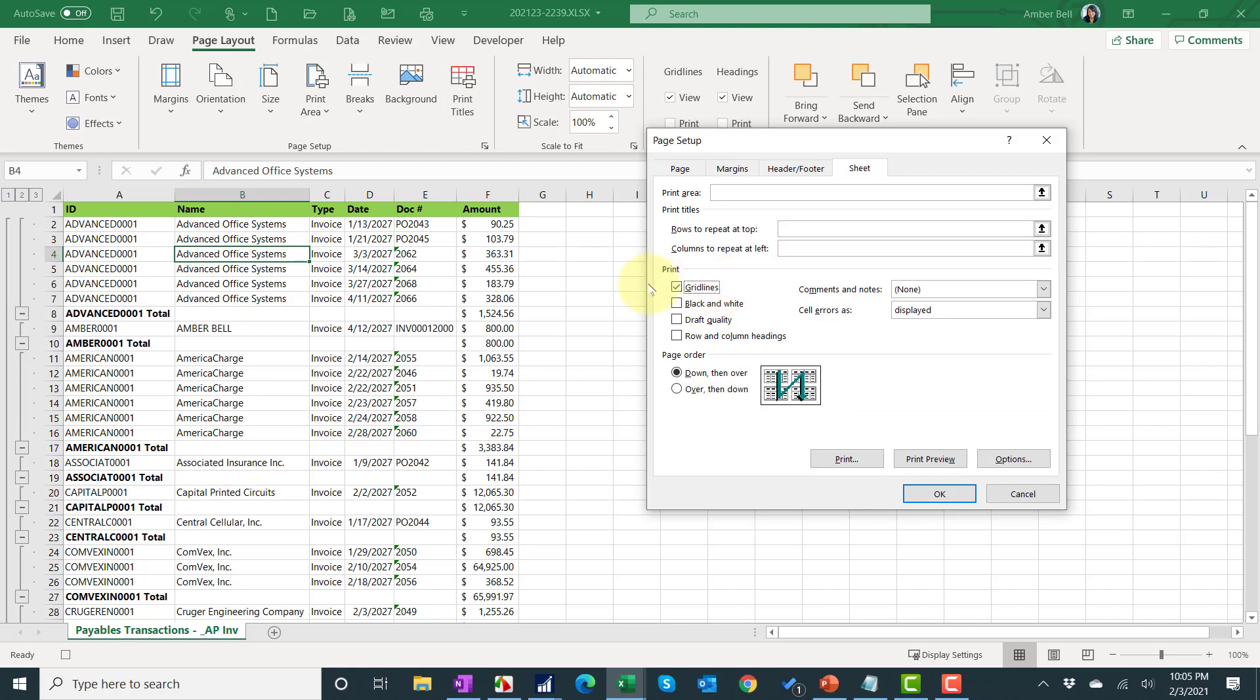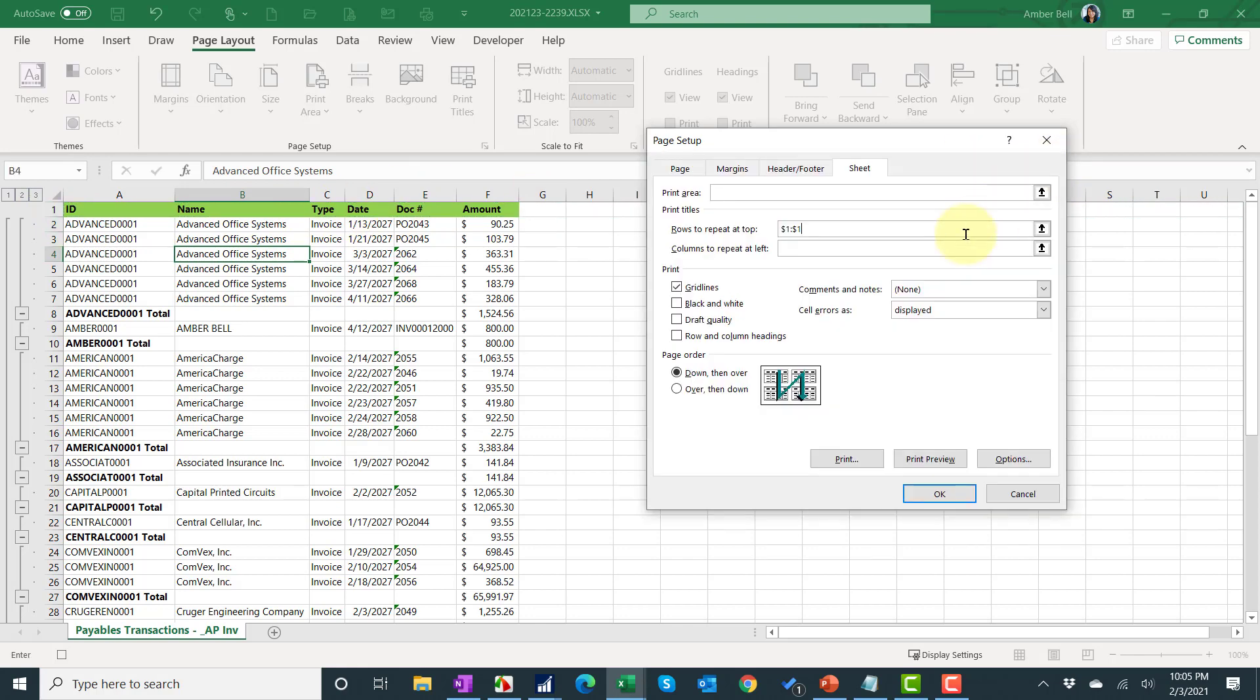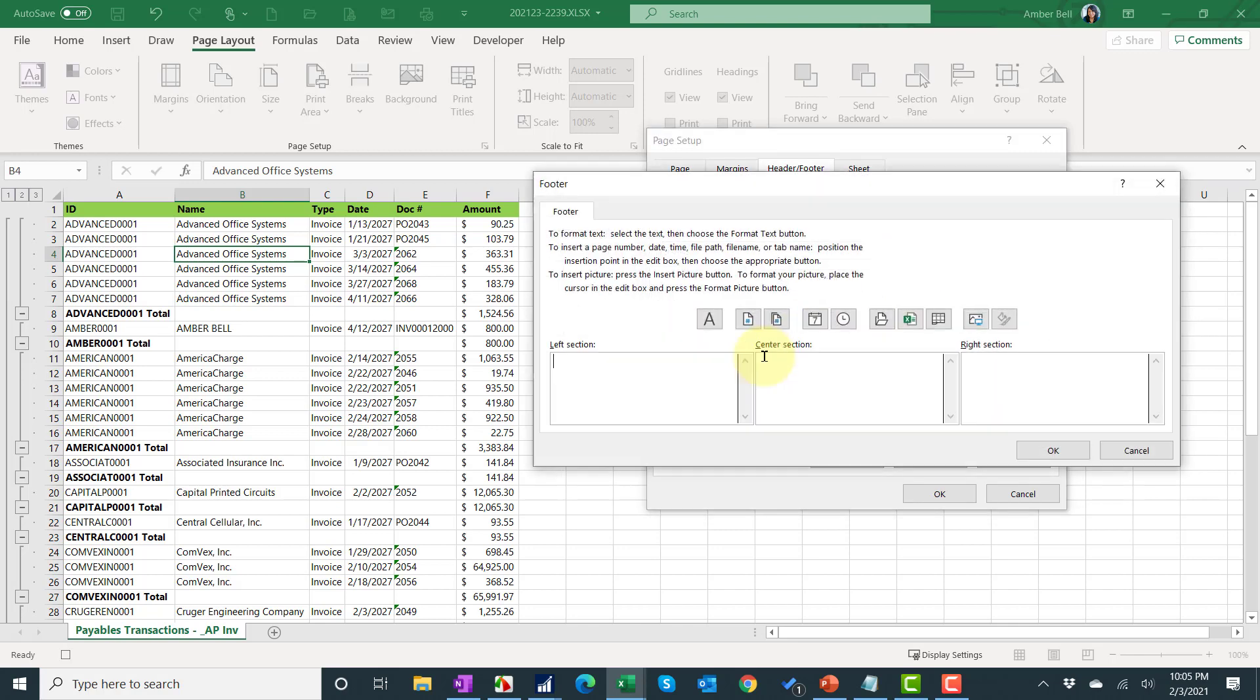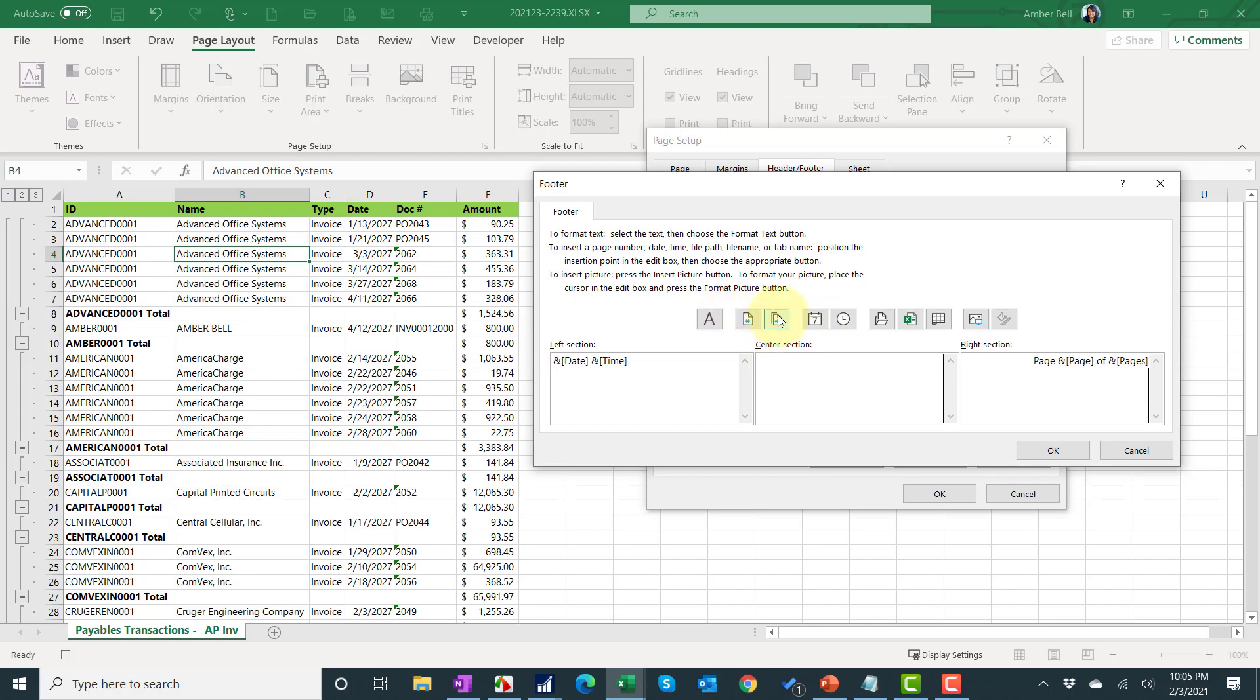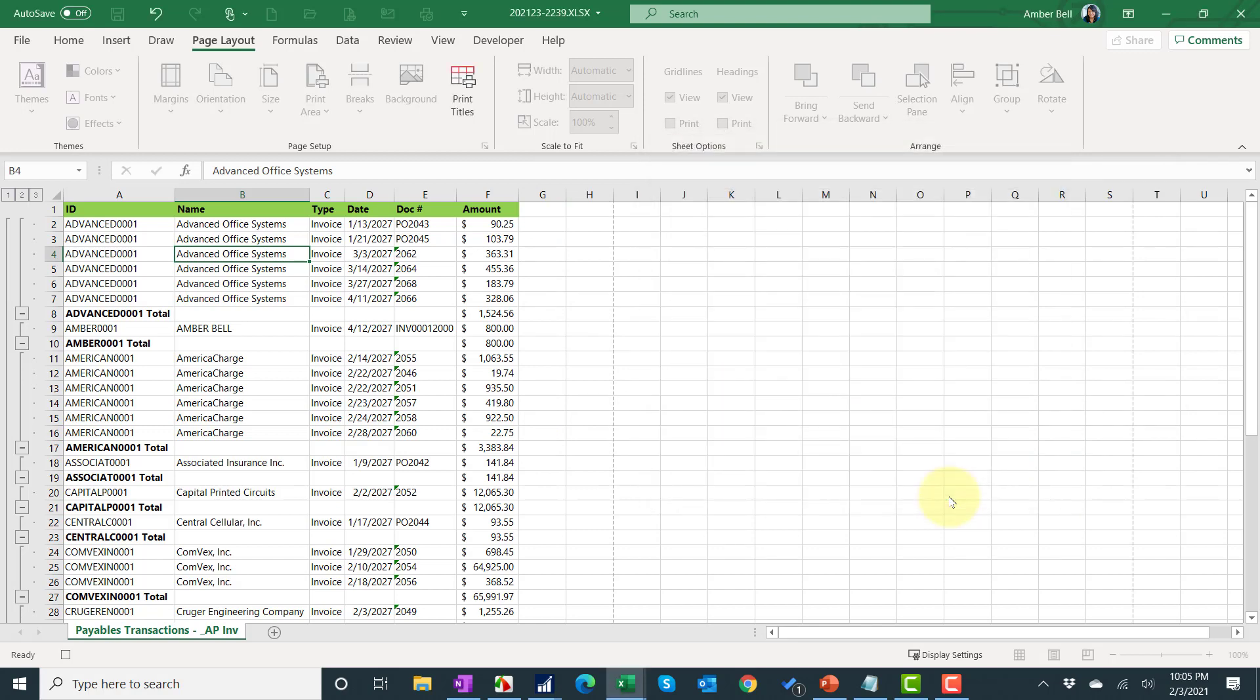I want to print the grid lines every time. I want to repeat the top row on every page. I'm going to go into my header and footer and make a custom footer. I like to do maybe I'll do over here the date and the time. I did a space in between those, and then over here I'm going to do page and a space, the page symbol and a space of and a space and the pages which is right next to it, and click OK. Now it's going to have the date and time and number of pages.